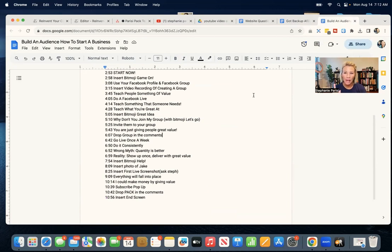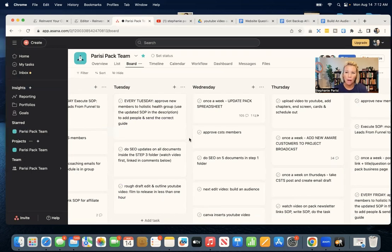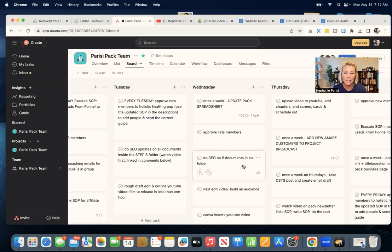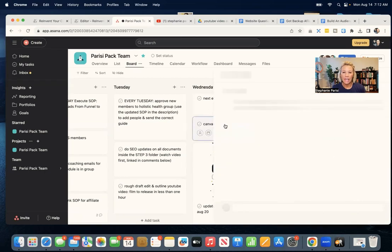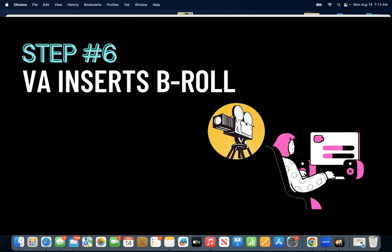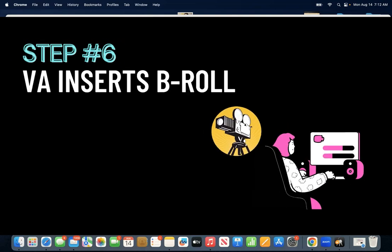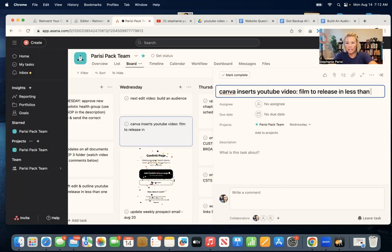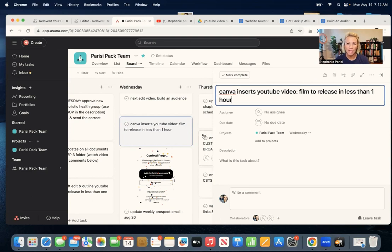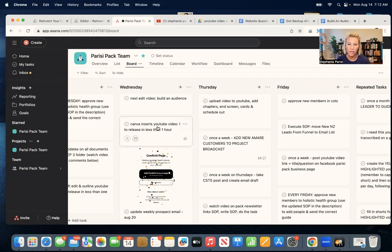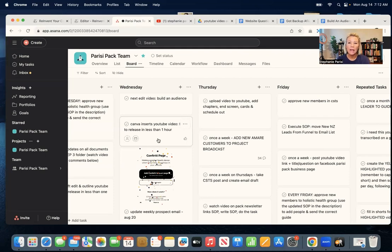So then it's ready. So what happens next in the process is you're going to see on our task list, so she can pop into Asana each day, she's going to see the next day it says Canva inserts YouTube video. So she knows that she's going to be making Canva inserts on, let's type this in, film to release in less than one hour. So she's going to make all the inserts and the B roll and all this stuff. It may not all be on Canva, it may be some videos she's getting from different places. She's going to do that the next day.